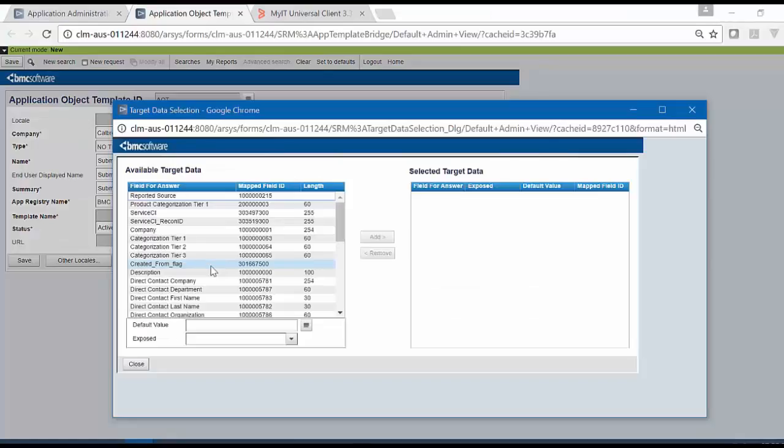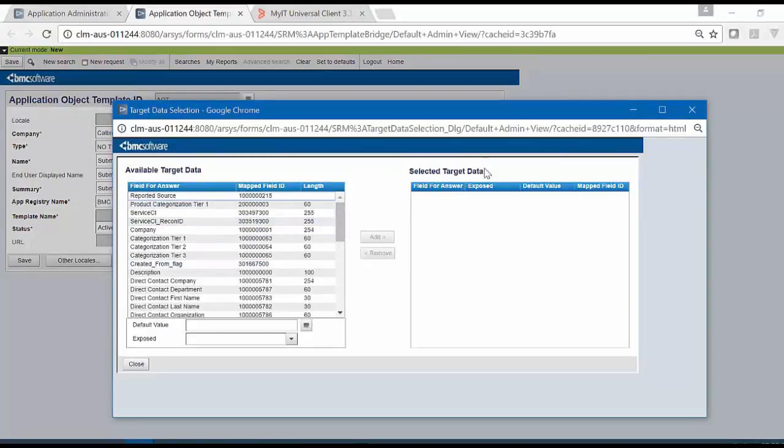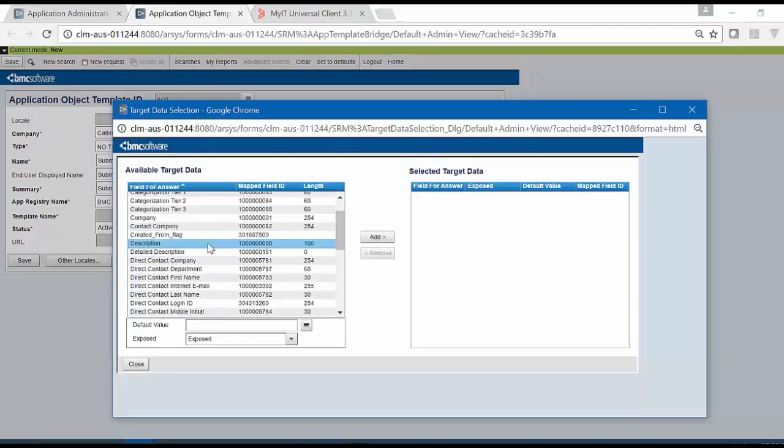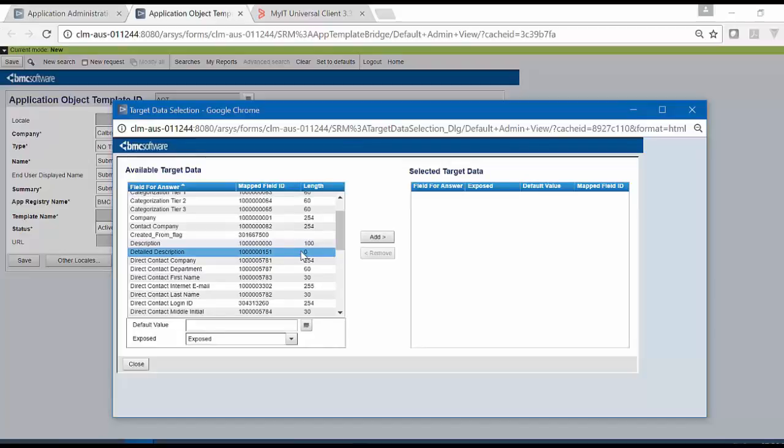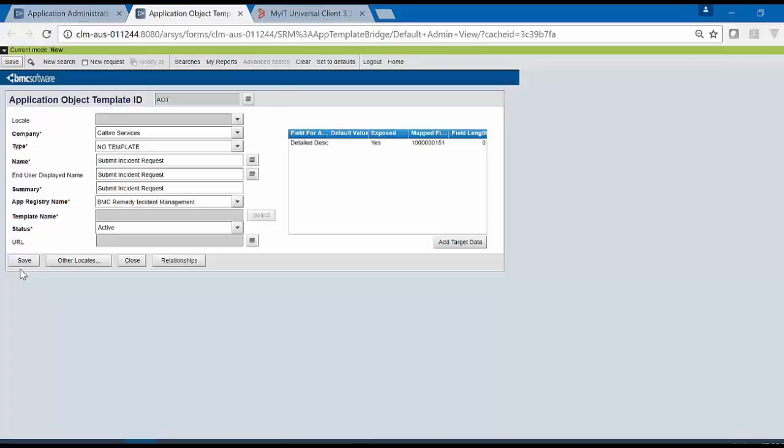In order to map the field, they have to be exposed from available target data to the selected target data. In Incident Management, Description field is mapped to the summary and Detailed Description is mapped to the notes. We will select Detailed Description and click on Add. Close the window and save the AOT.